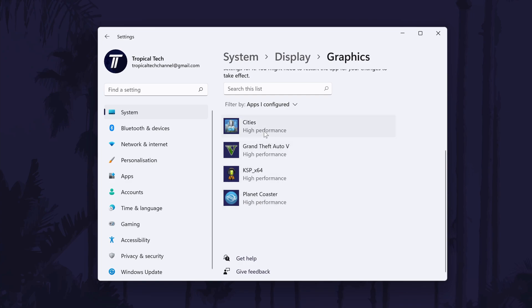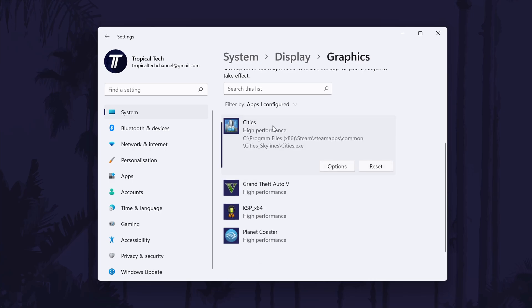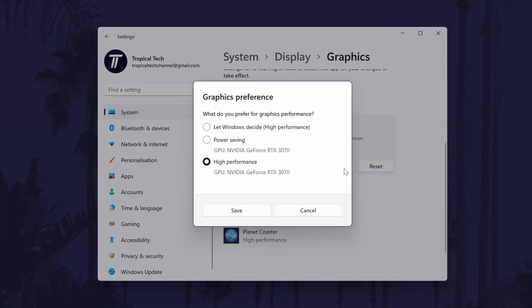With the game added or with your chosen game or app, select it and then choose options. Finally, check the box next to high performance and then click save.